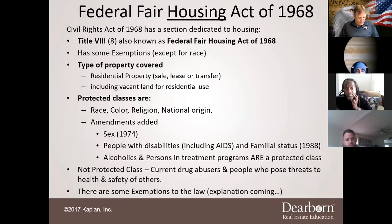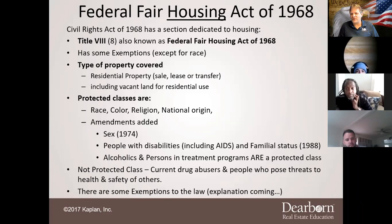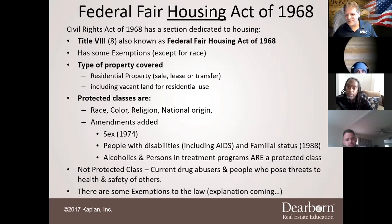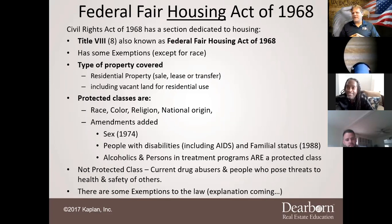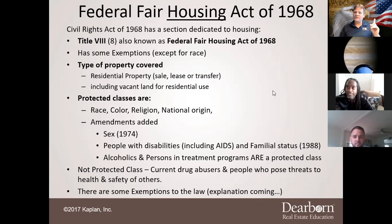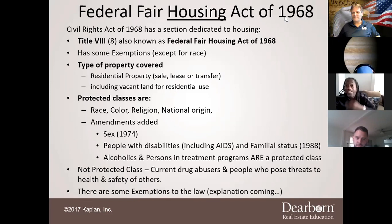Another prohibition: denying people membership or limiting participation in a multiple listing service, real estate brokers organization, or other facility relating to sale or rental of dwellings. There are associations like the African-American Association of Realtors, the Hispanic Association of Realtors, and Women's Council — but none of them can deny anyone membership. That would be discrimination under the Federal Fair Housing Act.